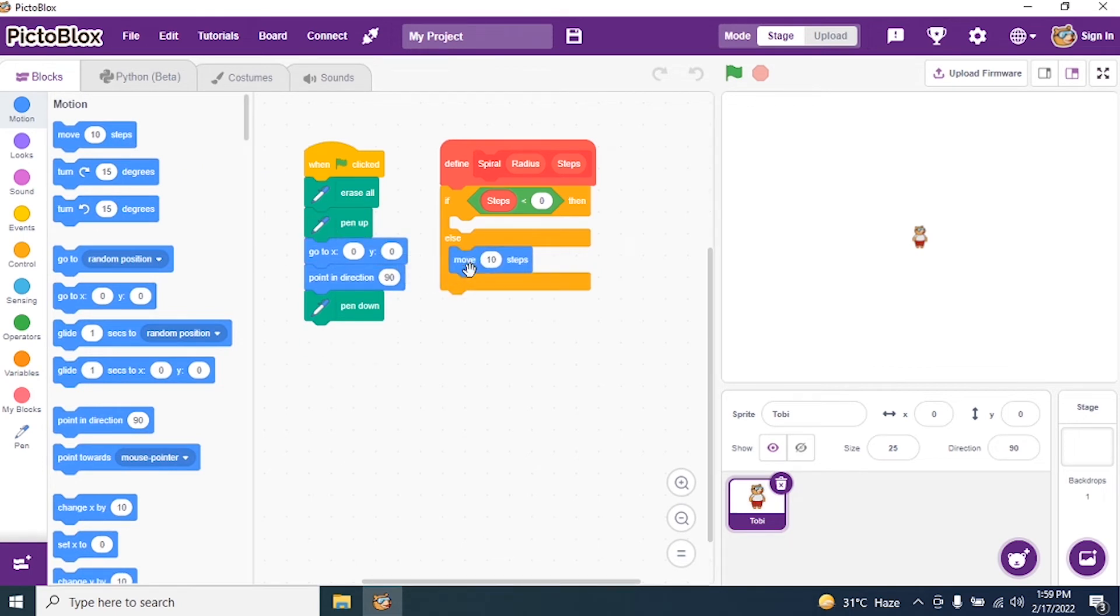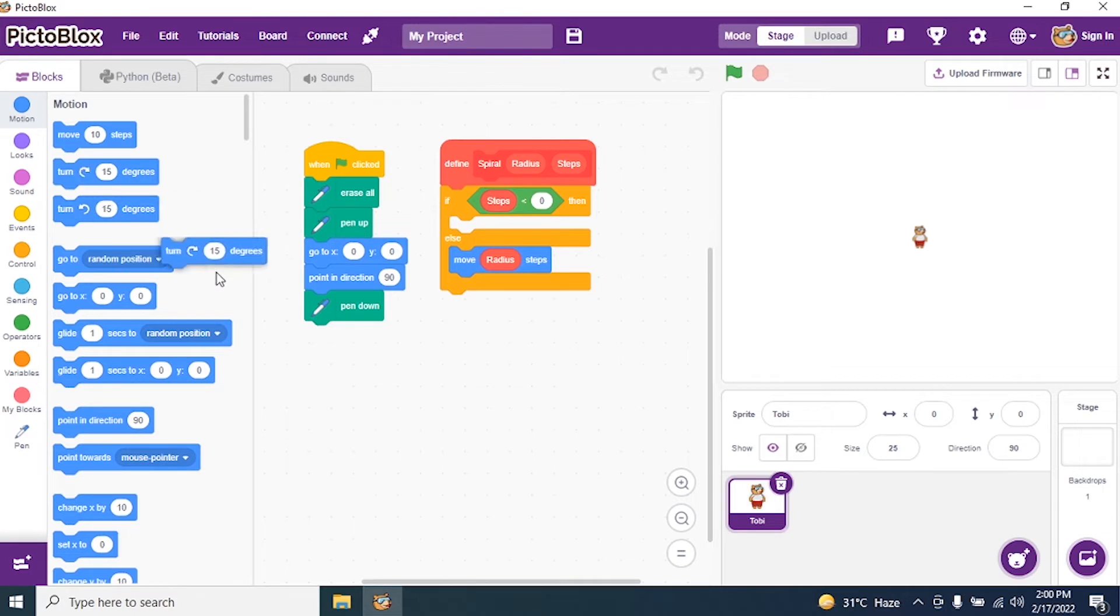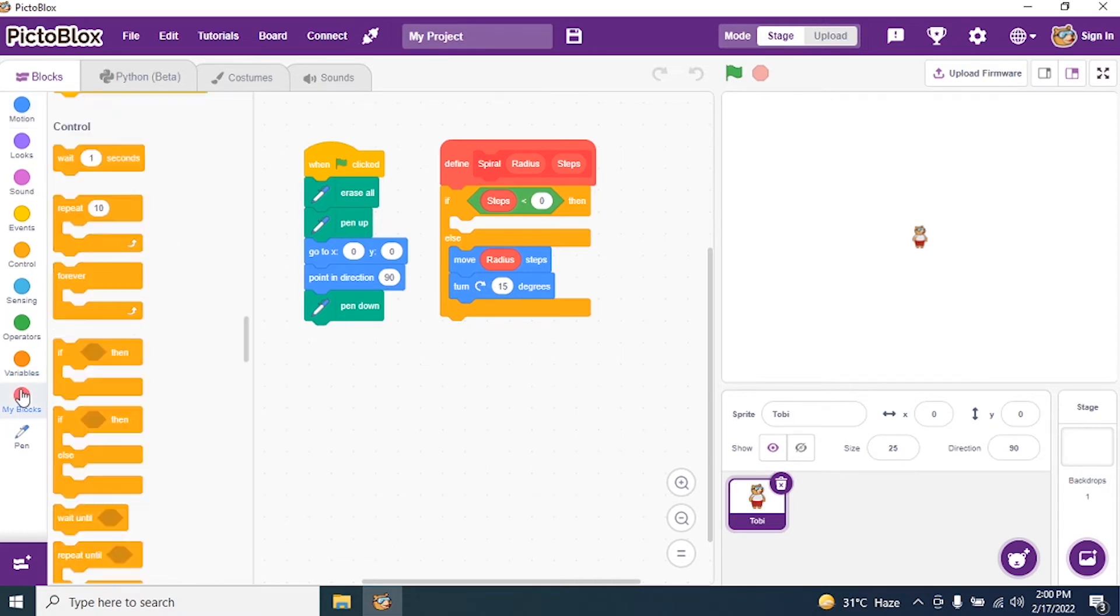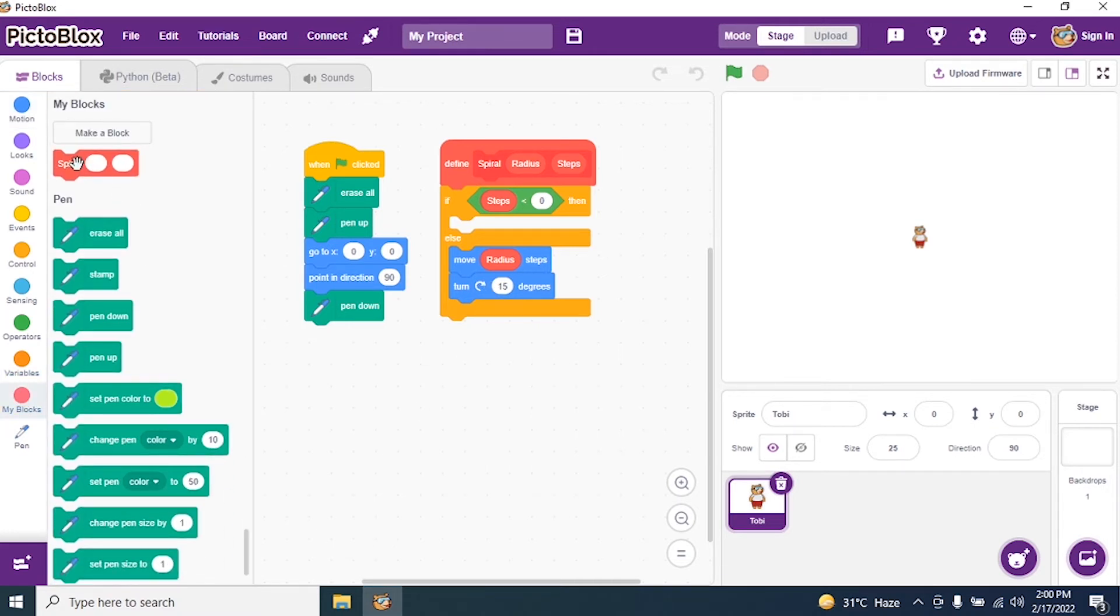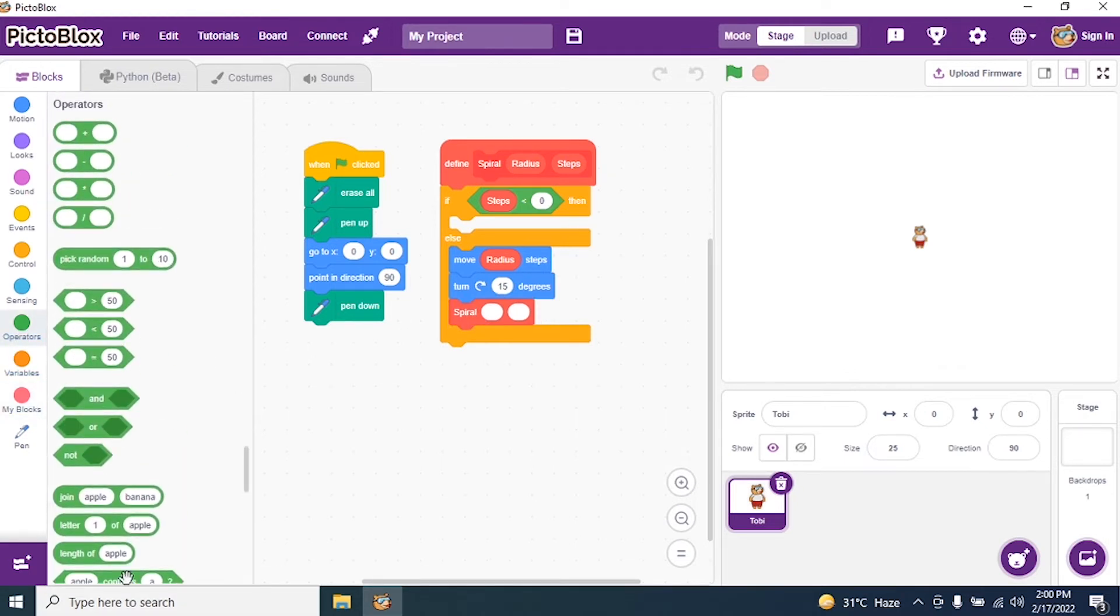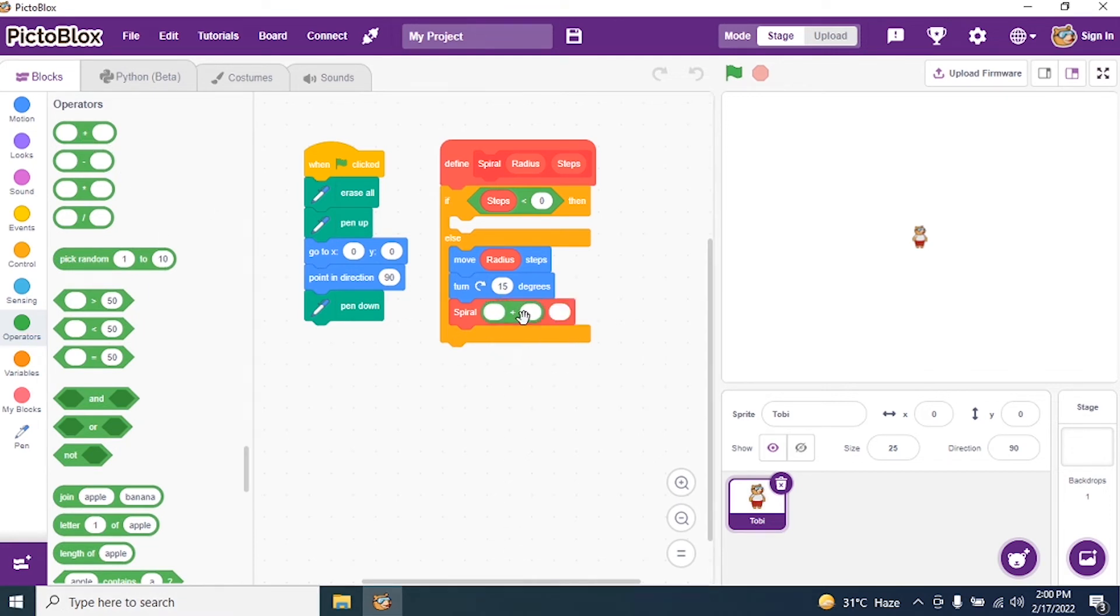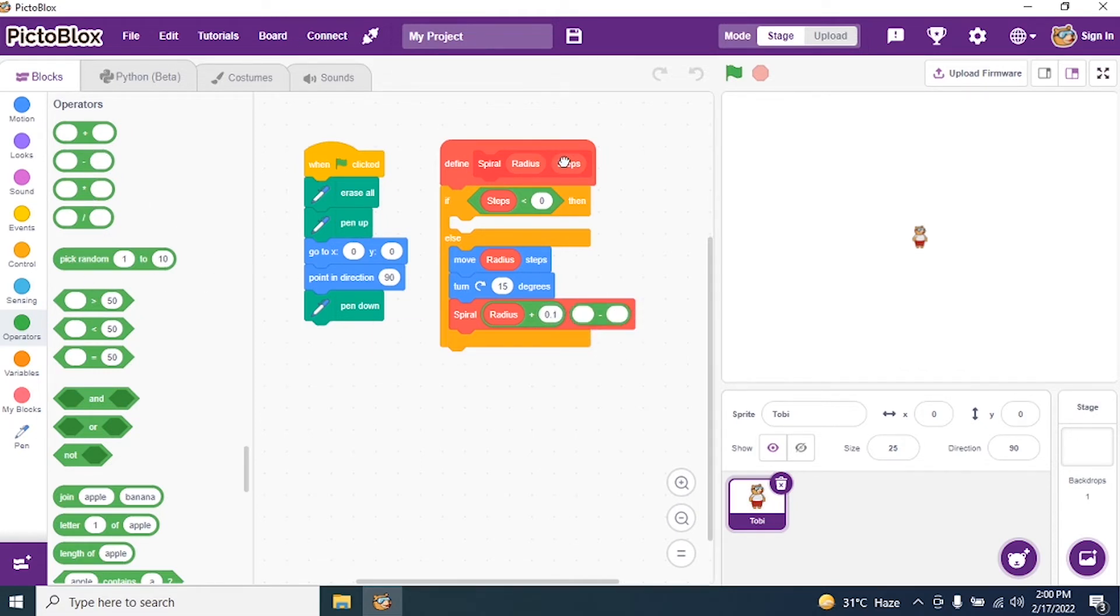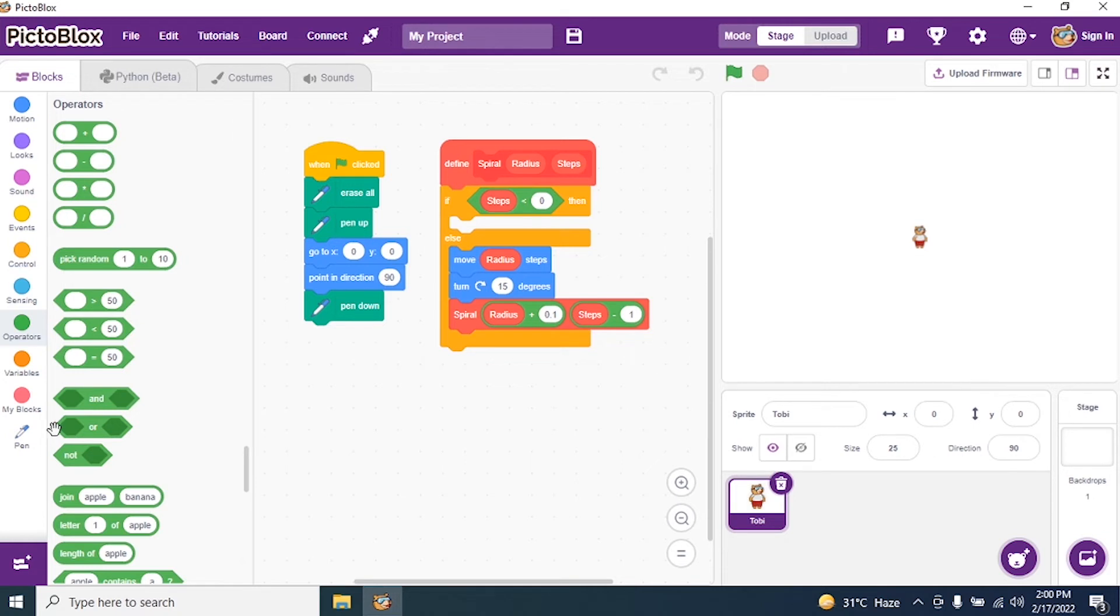I don't want to define 10, so I define radius instead. I say turn 15 degrees. Let it be default 15, let's see what happens. Then I call my spiral block and give an operator plus sign. I say radius plus 0.1, and give another operator minus, so steps minus 1. I close my script.